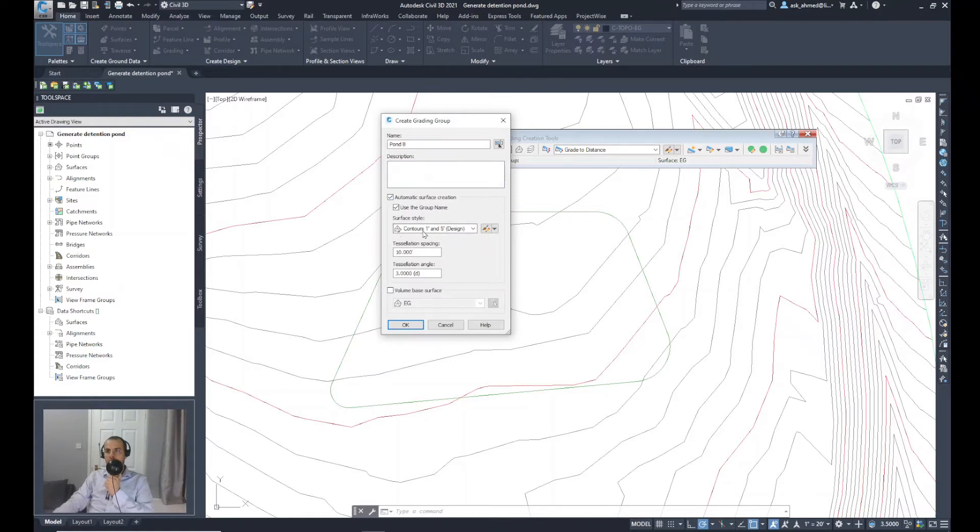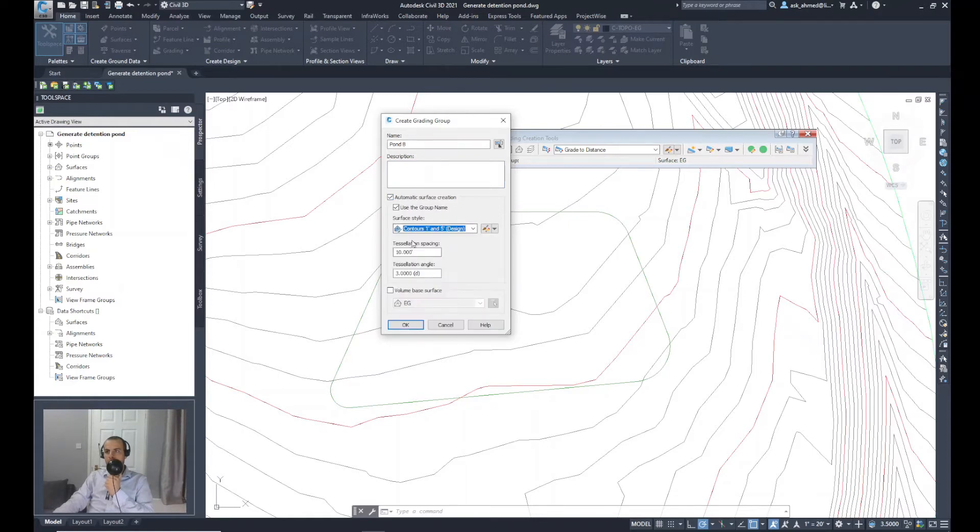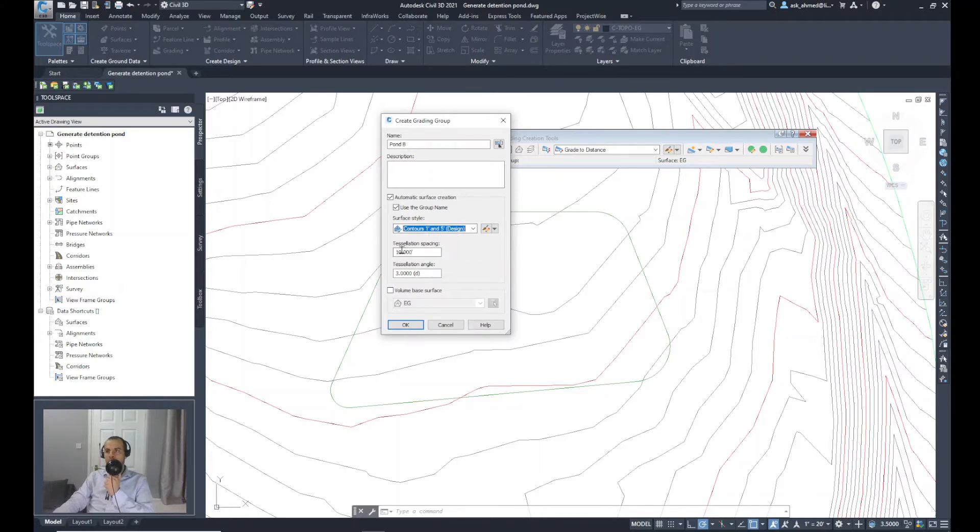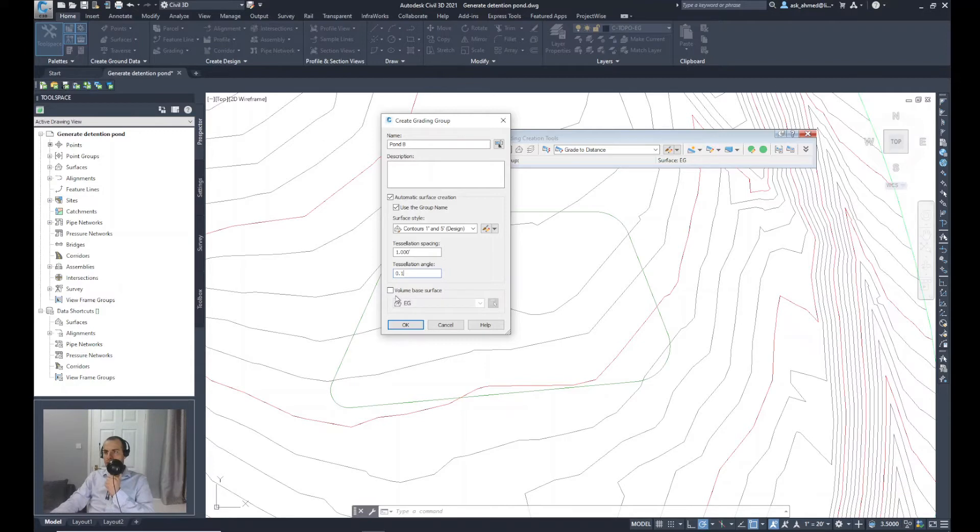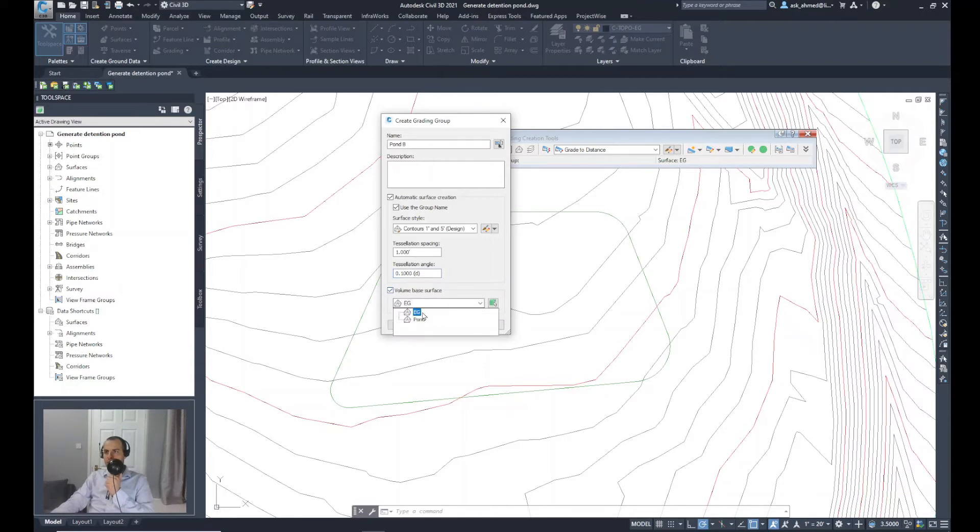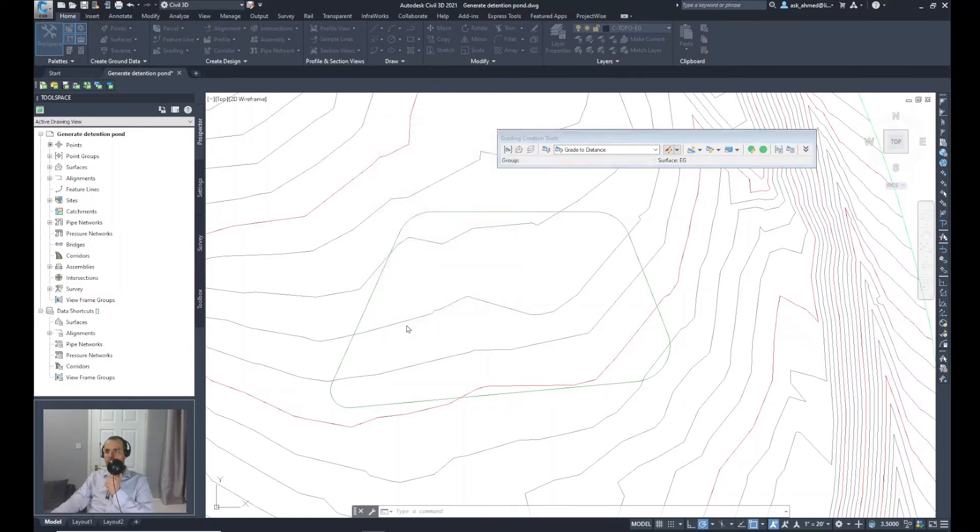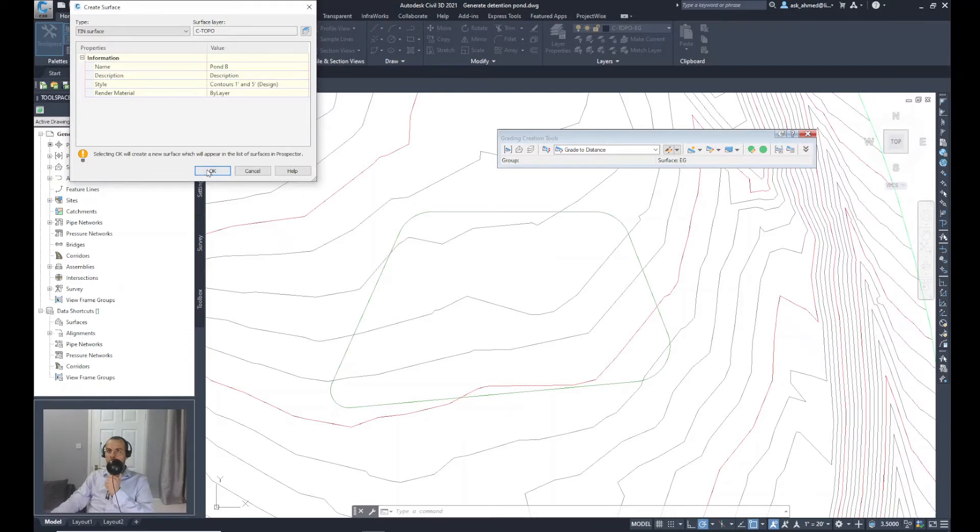Surface style, I'm happy with contour 1 and 5 feet design. The tessellation spacing, I will keep this as one spot and for the angle to be 0.1. For the volume base surface, I will select EG and click OK. And another OK.